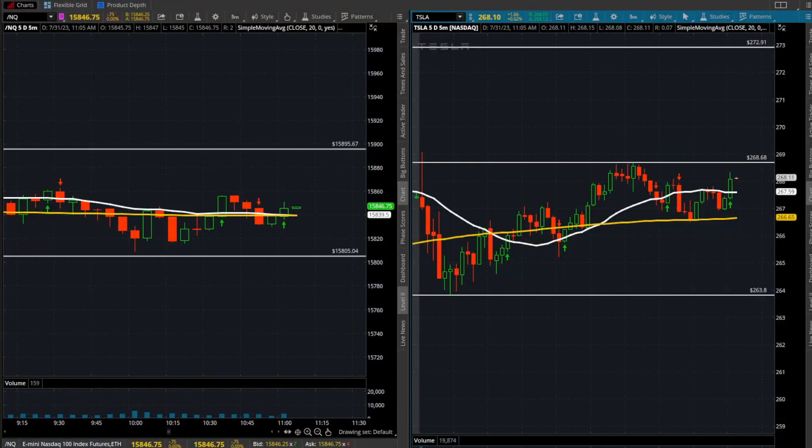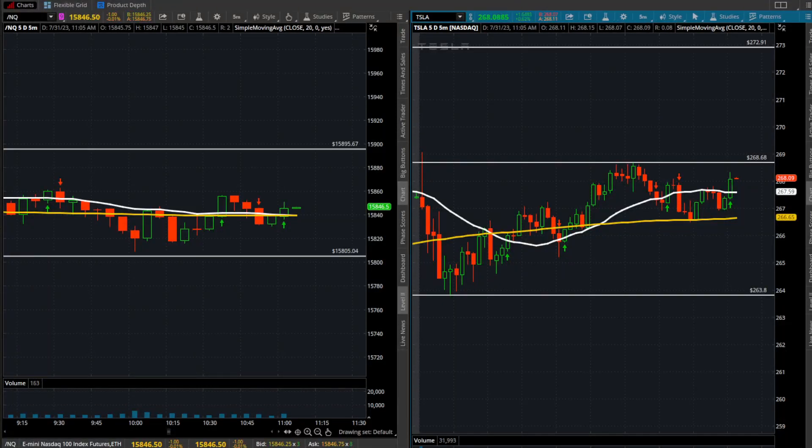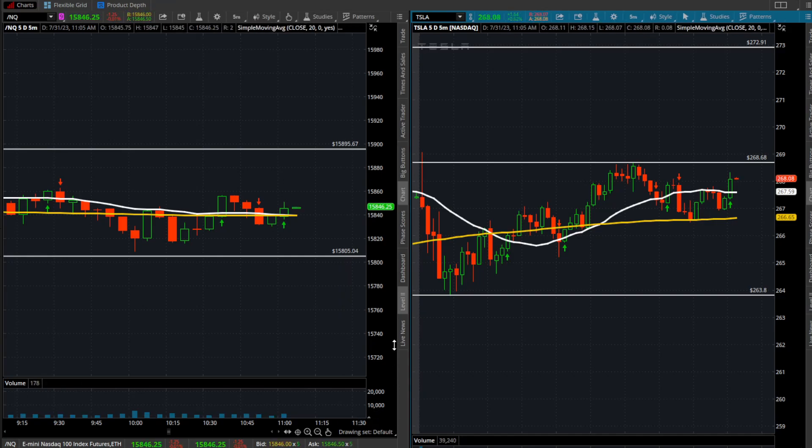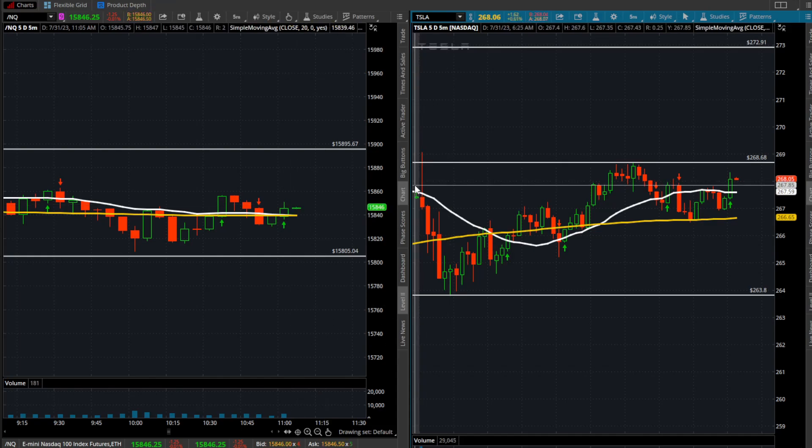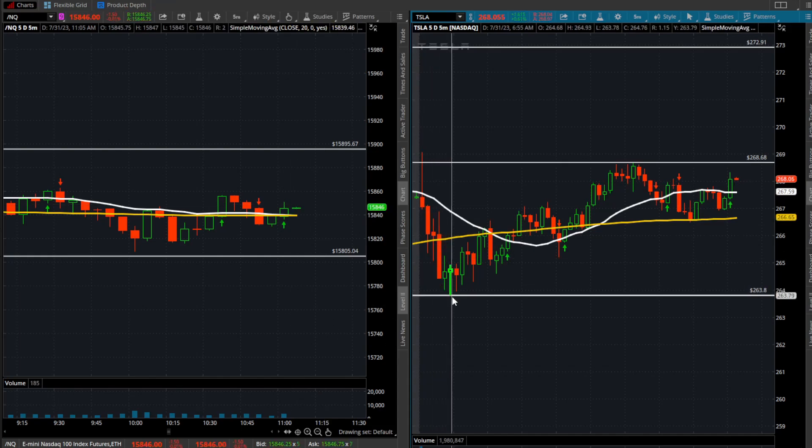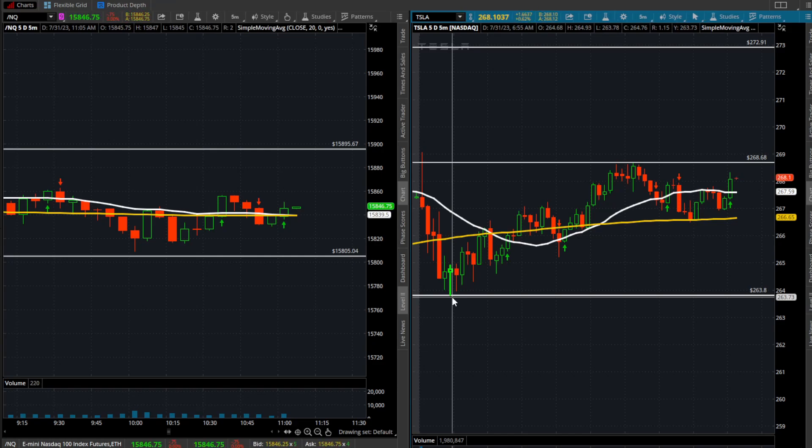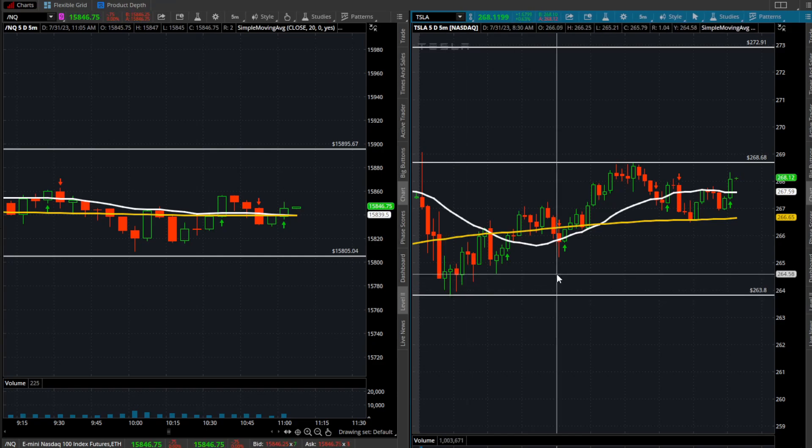What's going on everyone, watching Tesla's price action here. Currently sitting at 11 o'clock Pacific Standard Time. Today's been a choppy session, we've been inside of a range, but ever since putting in that opening range low around 263.80s, Tesla has made a nice recovery, up five points on the day.